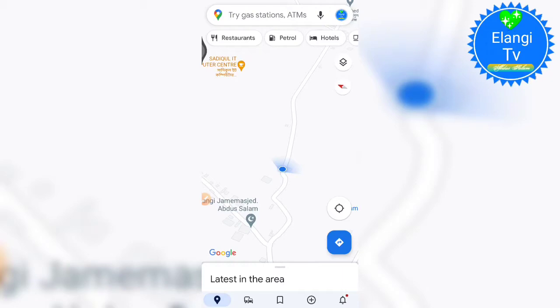The Google route is called the Google forest. Let's check the Google map now.